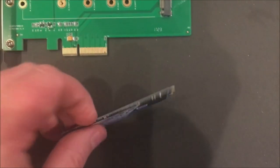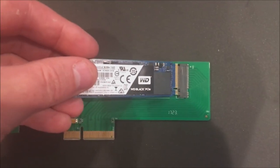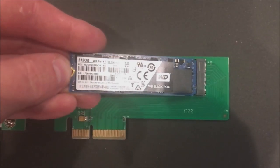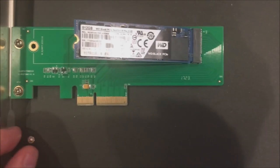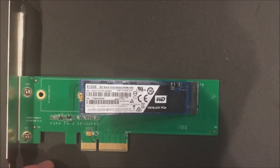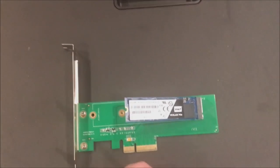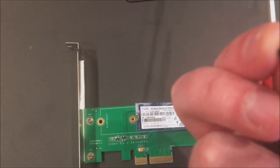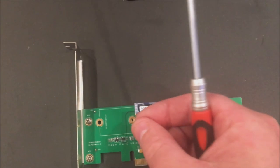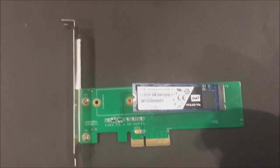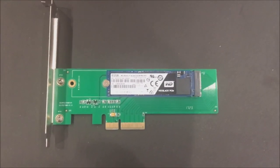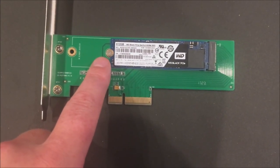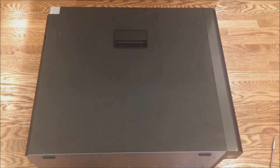It pops in just like a memory module. Slide it in and it still sits up, so you do have to use this little screw to lock it in place. It's tough to do that with one hand, so we're gonna skip to the next part. That's what it looks like when it's installed.